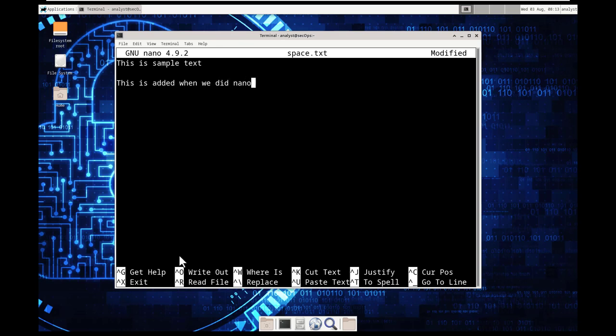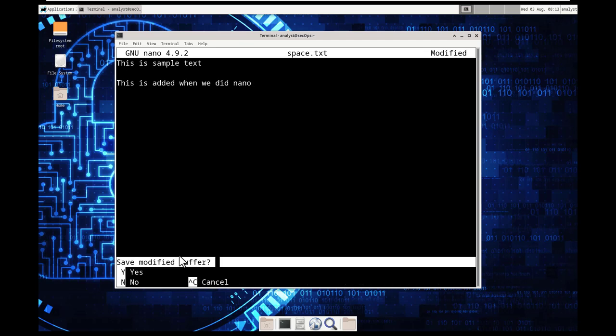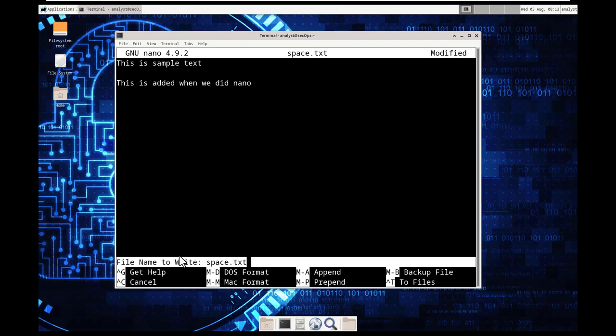Again, this isn't part of the official curriculum, but I found that this kind of helps kind of solidify the concept. So let's go ahead and let's exit out. So control x. Because I made a change, do I want to save?